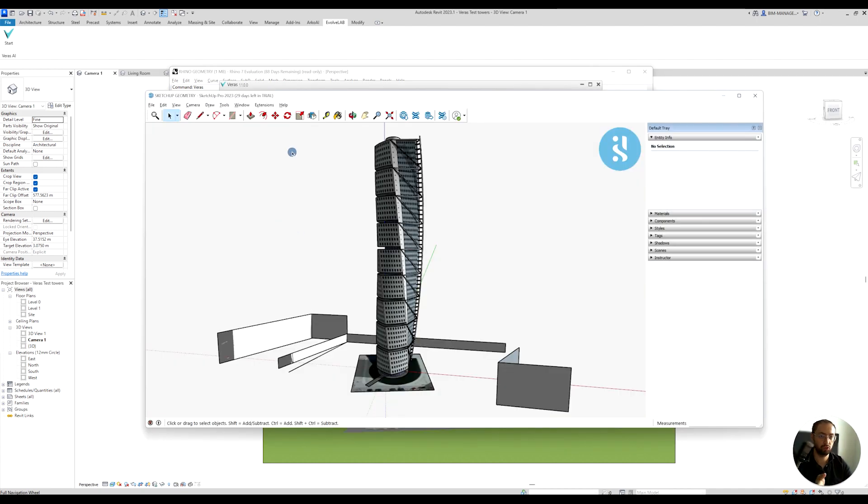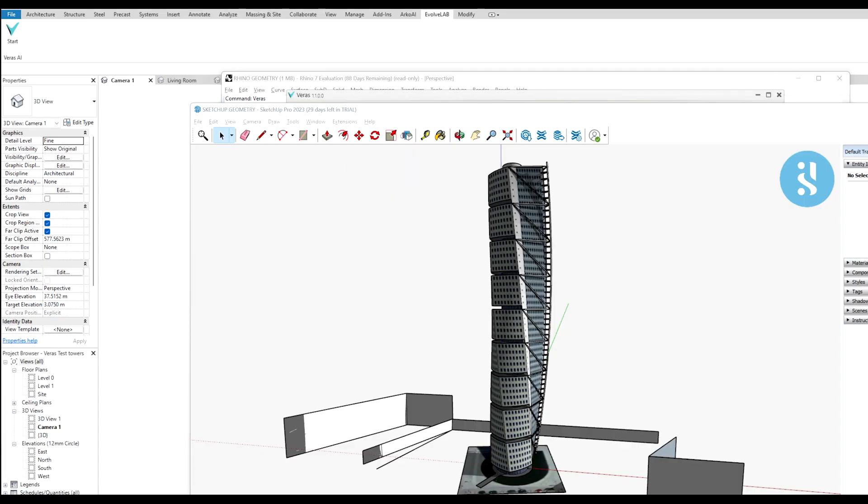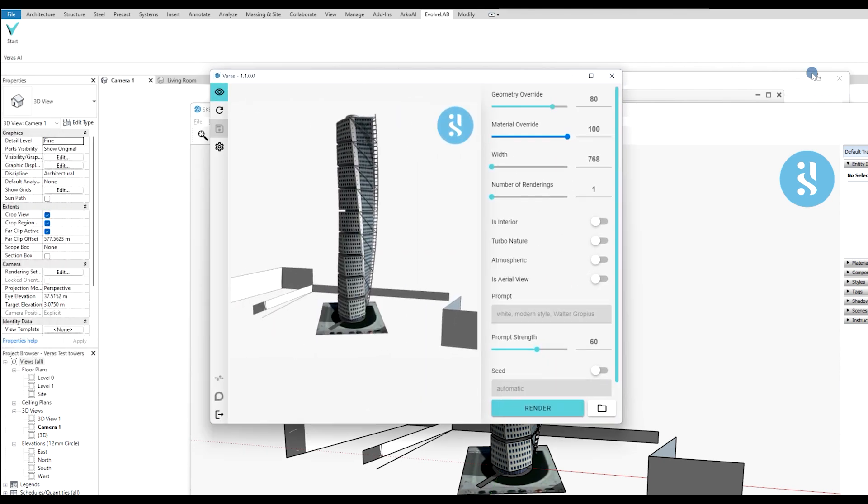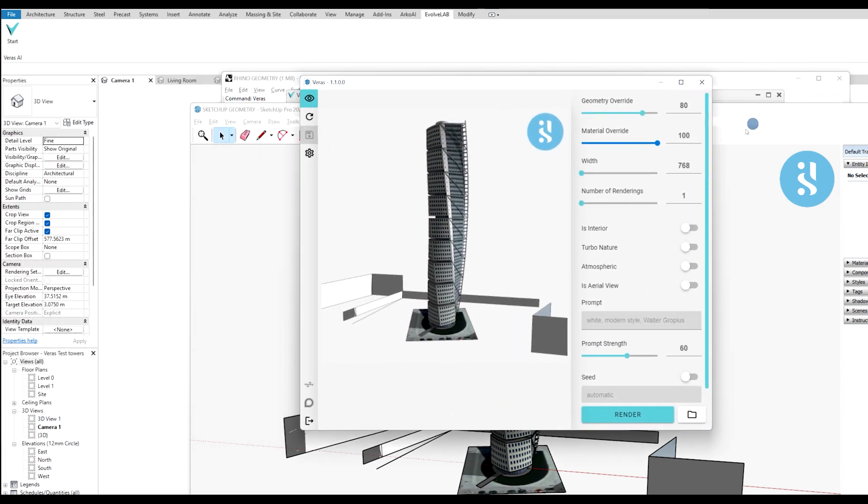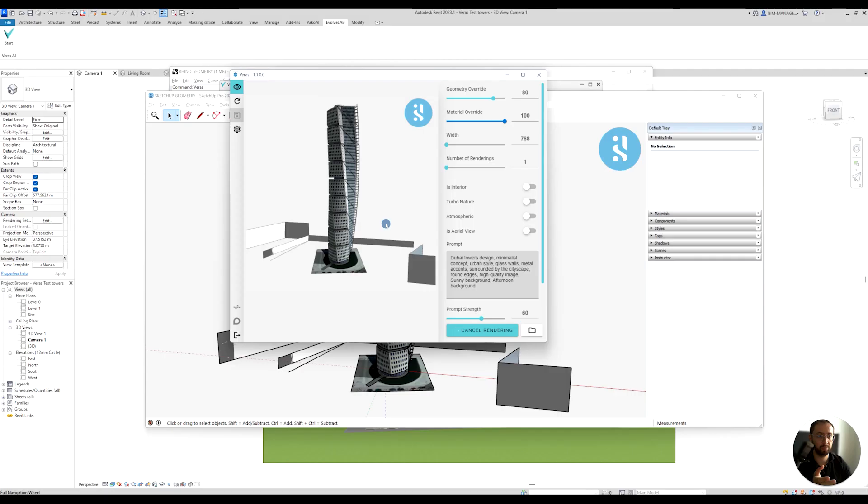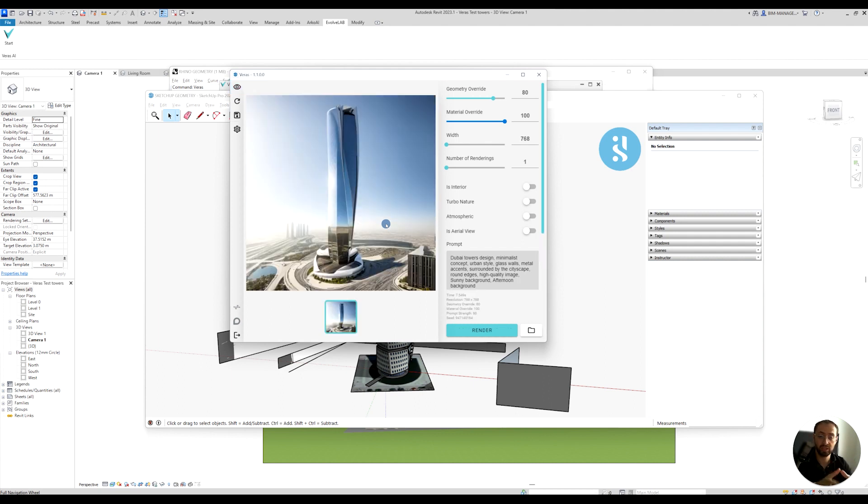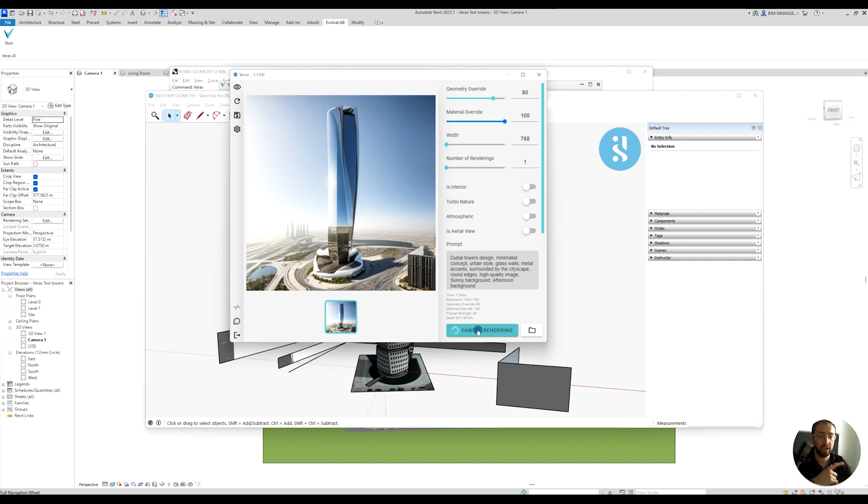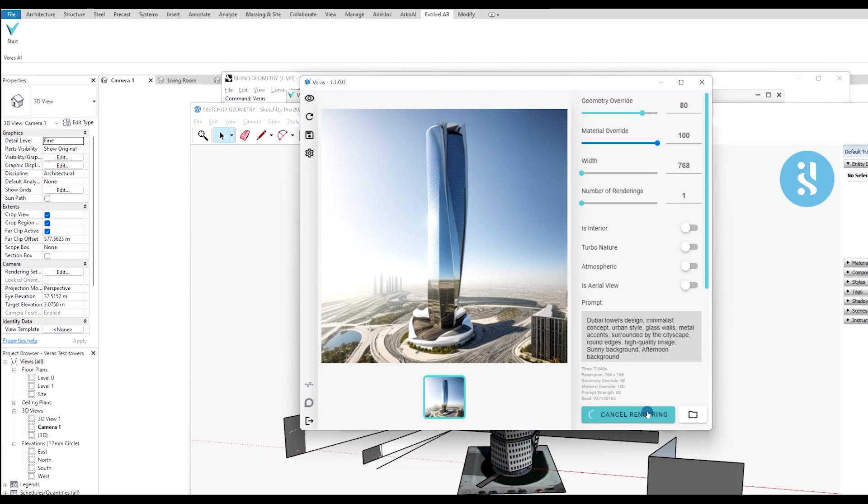Let's go to SketchUp so we can see how it works on all three software. I'll use Extensions, Evolve App, Verus. The prompt looks the same way. I'll use the same prompt and just hit render. This will generate right away something. It is the same tool, and you can use any software that you need: SketchUp, Revit, Rhino, and start generating those concept images.